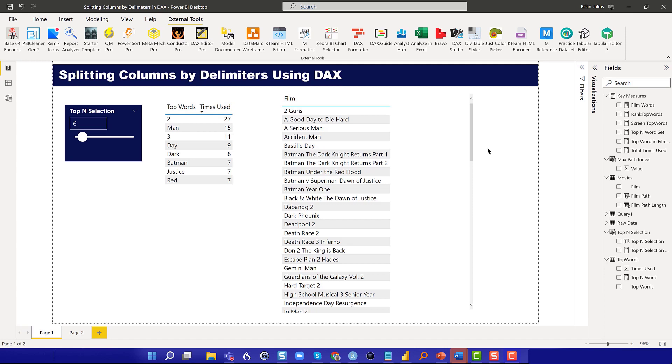It's a lot trickier to do in DAX than in Power Query, but I wanted to show you how because it's a useful technique to have in your back pocket. It also exposes you to a family of functions in DAX that are incredibly powerful that you may not have encountered before.